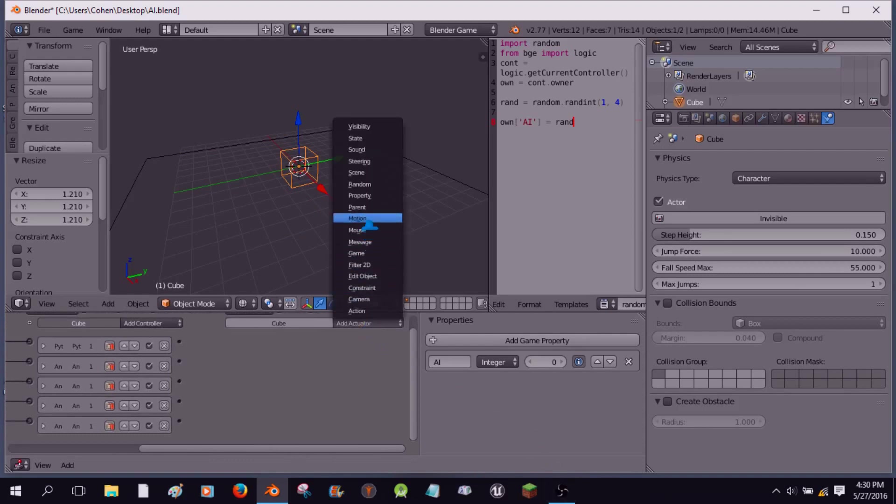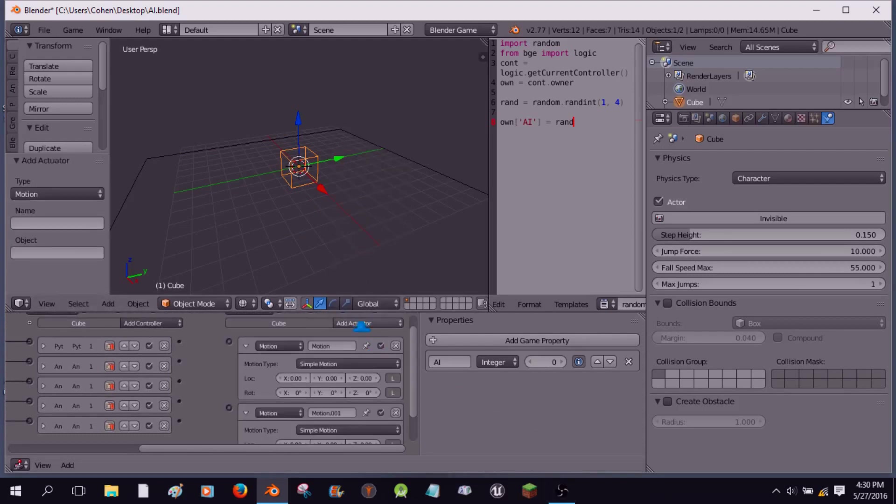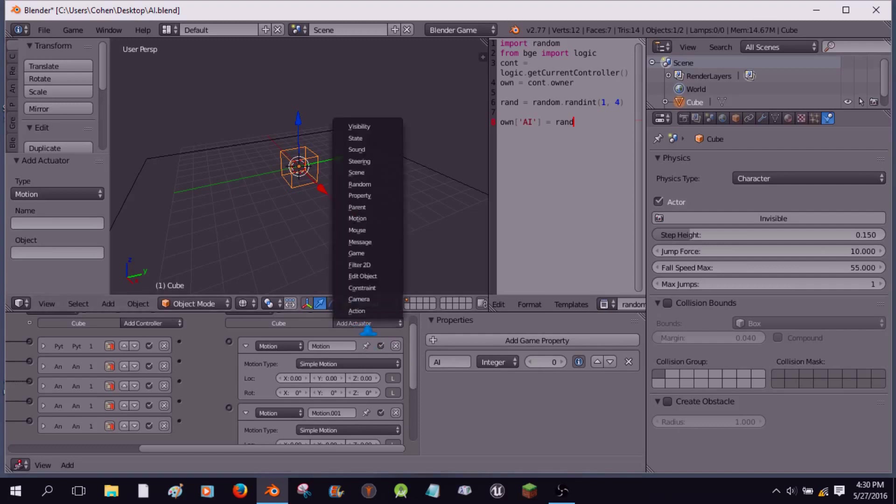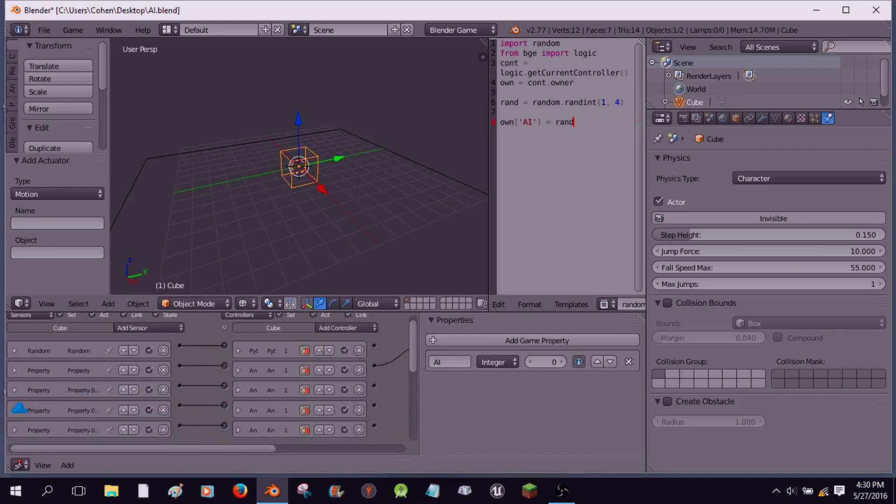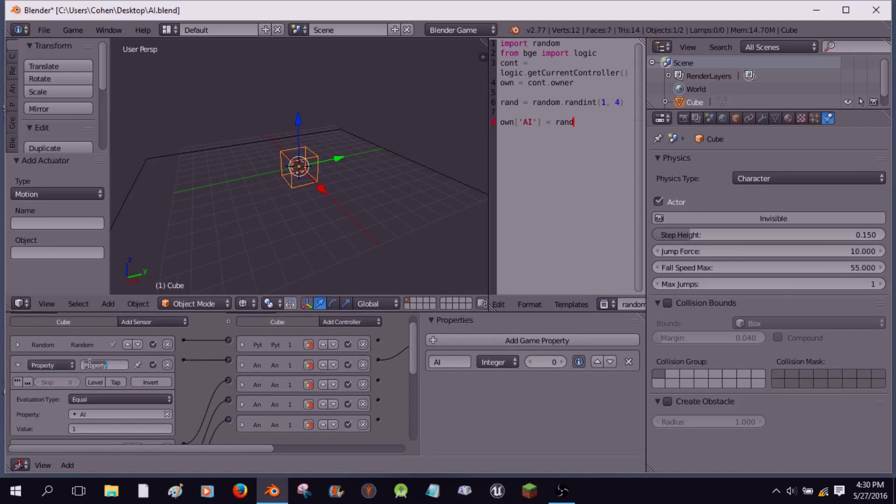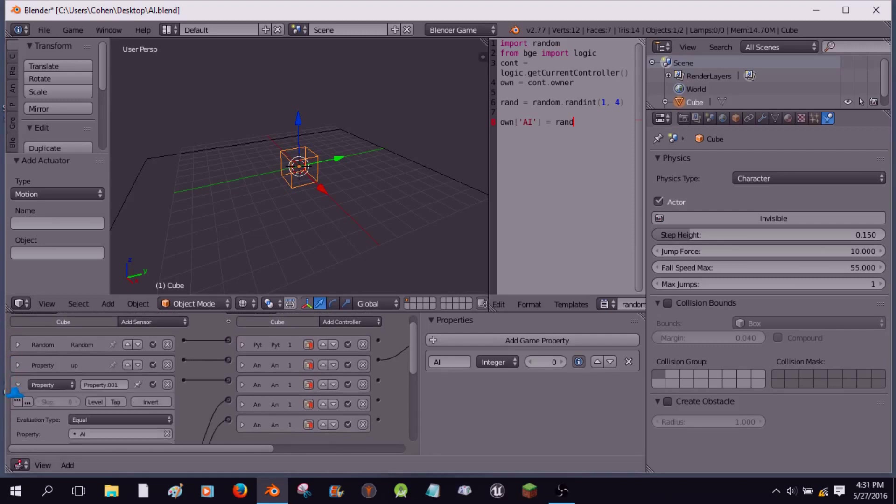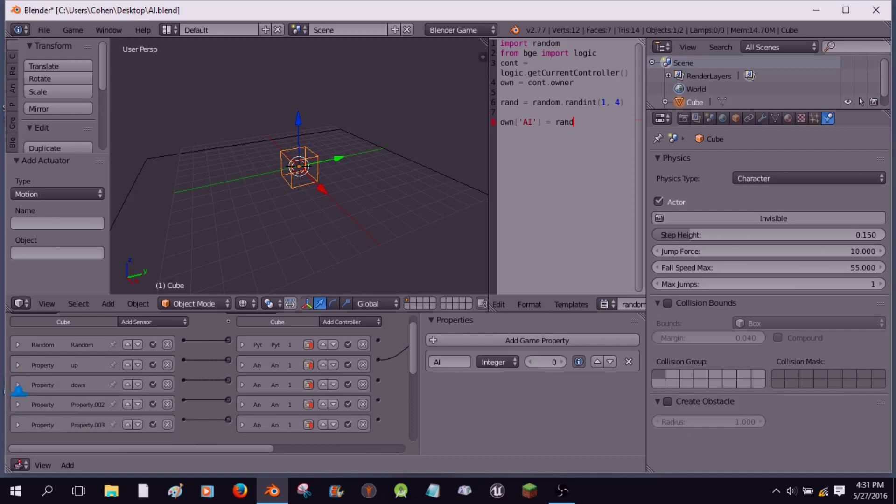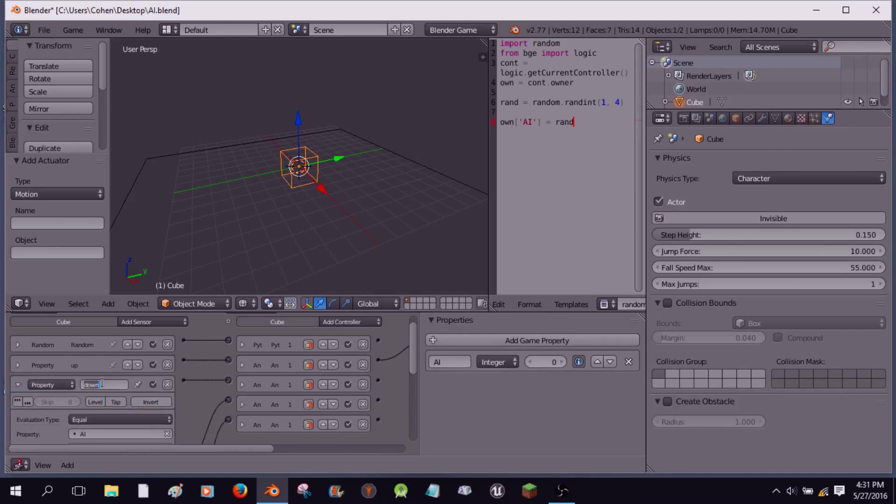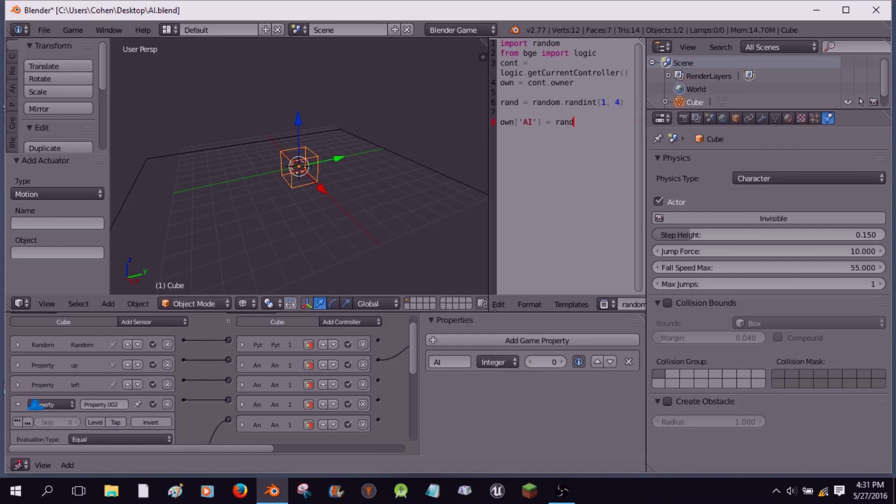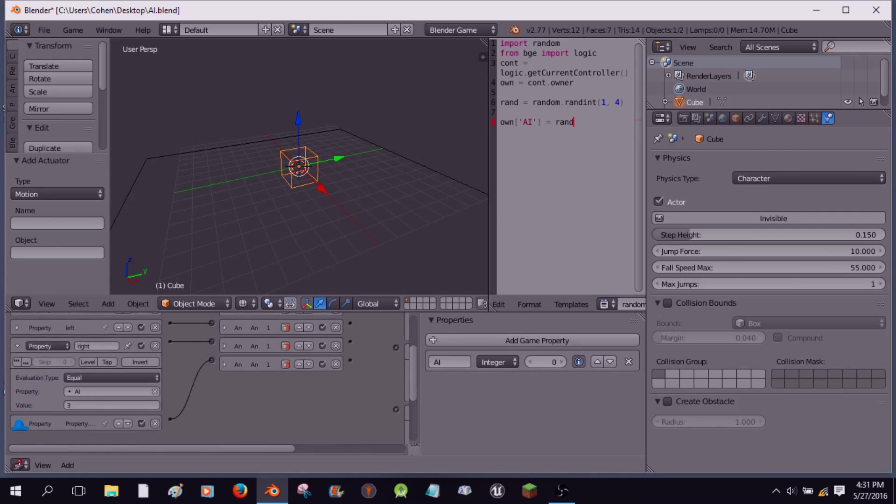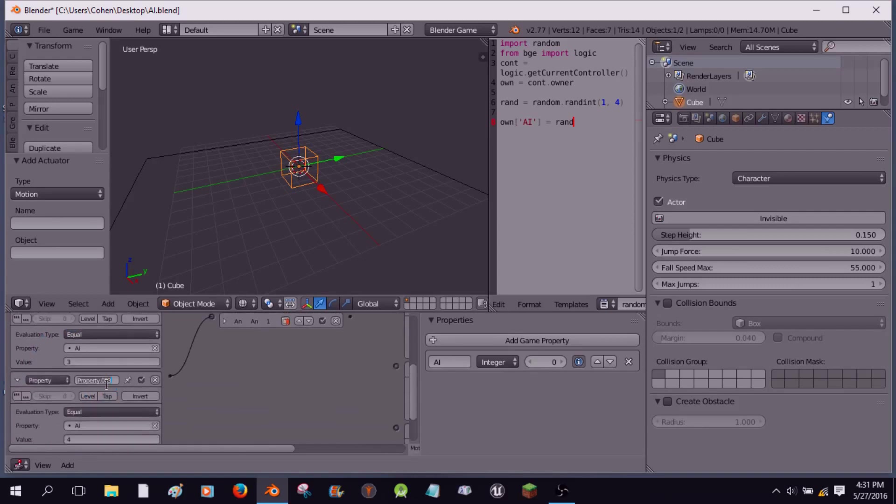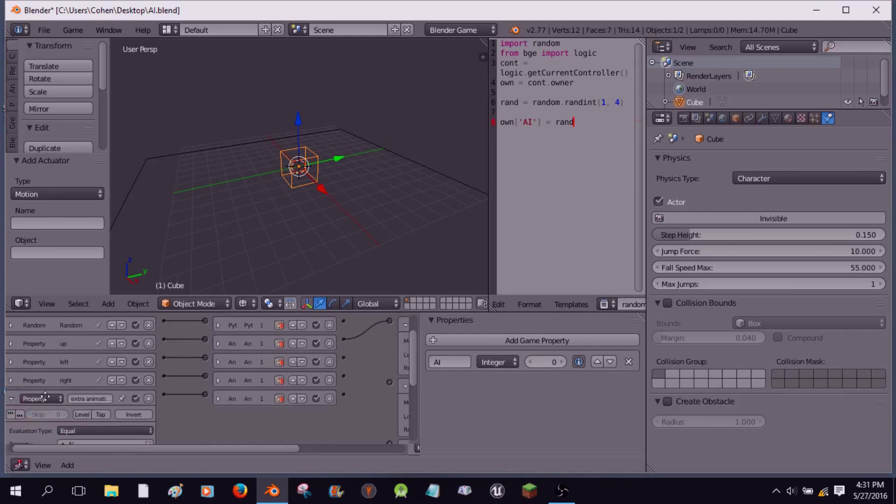Now, yeah, to work properly, we're going to need some motion actuators, so we have one, two, three, and four, I'm sure. Now the first one we're going to name up, the name doesn't really matter, but we're going to anyways, and down. This is going to be left, and it'd be right. Yeah, and this is going to be an extra animation, so there we go.